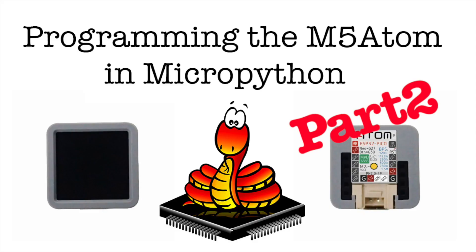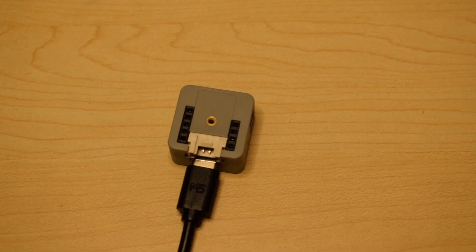Hi there and welcome back to the M5 Stack official channel. I'm Luke and in this video we're carrying on from where we left off last time.